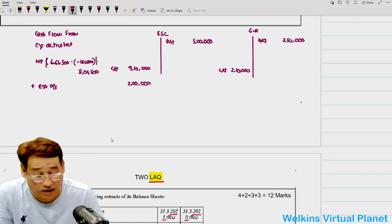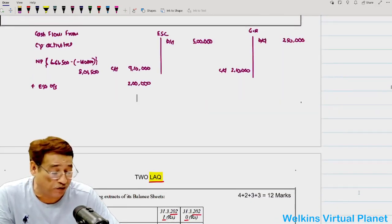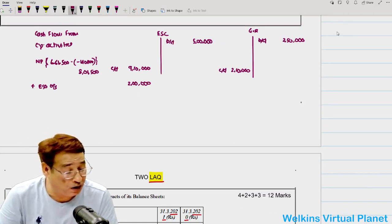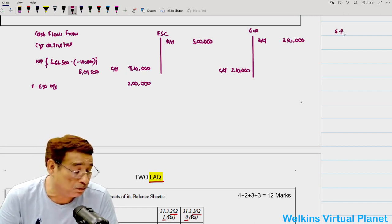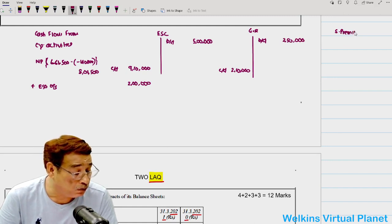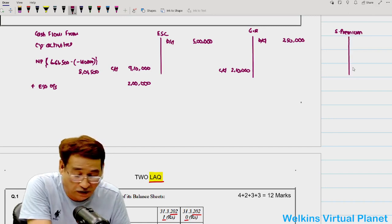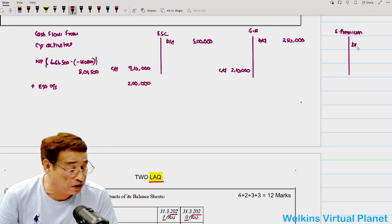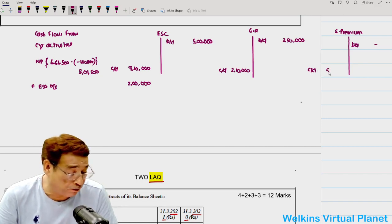The next item is Security Premium, given as Rs. 50,000. I will prepare a Security Premium account. Opening balance (Balance Brought Down) is nil, and closing balance (Balance Carried Down) is Rs. 50,000.